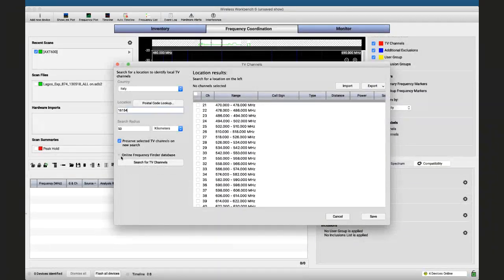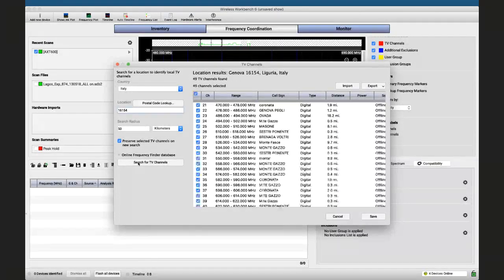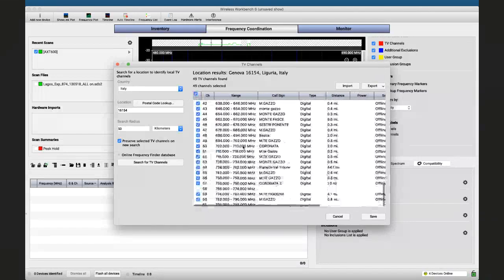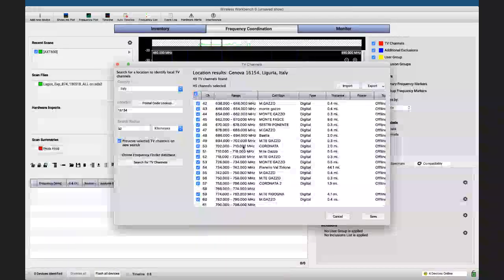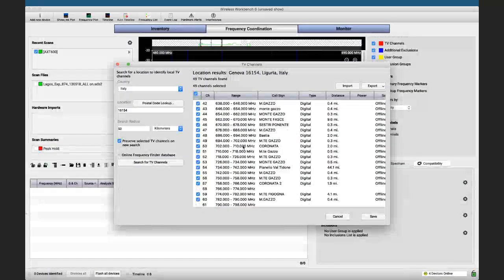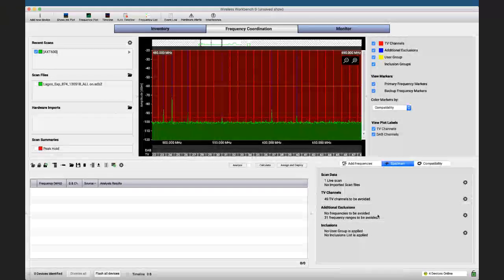As you can see, I don't have the online frequency finder database option here — that's only for the United States for now. But I can search for TV channels in this region, and here I have a complete list of all TV channels that might be busy. I chose Italy on purpose, knowing this would be the result: it's one of the most crowded environments. Saving it, I find myself almost completely out of spectrum space.